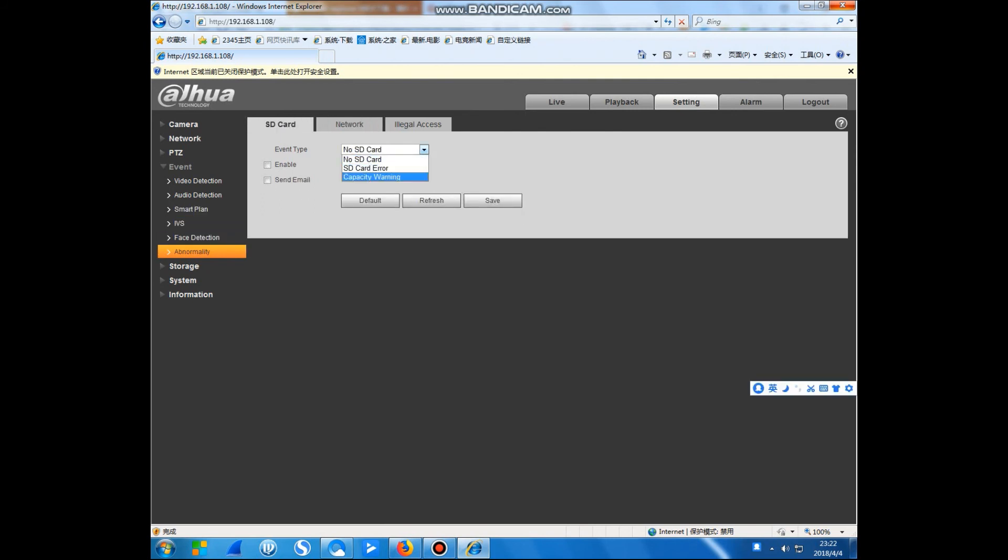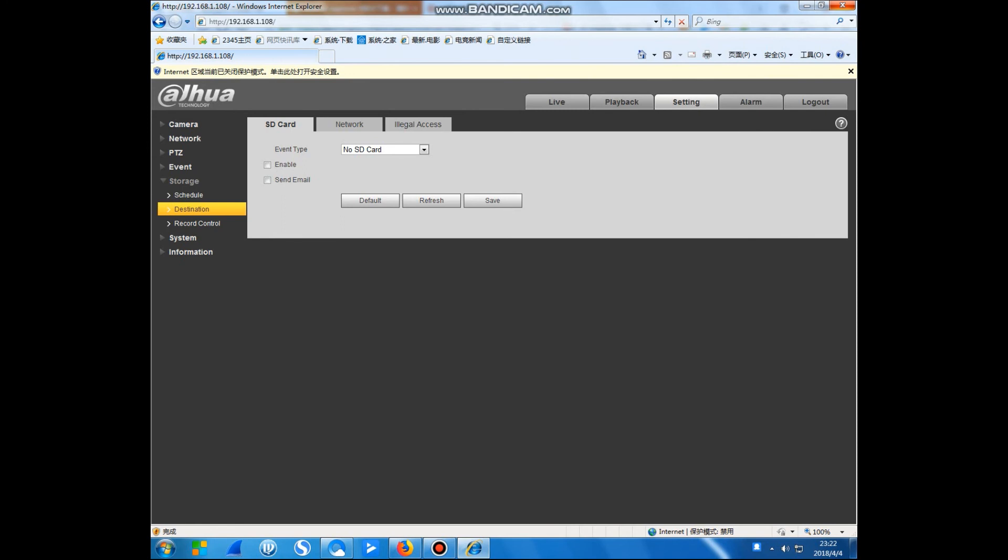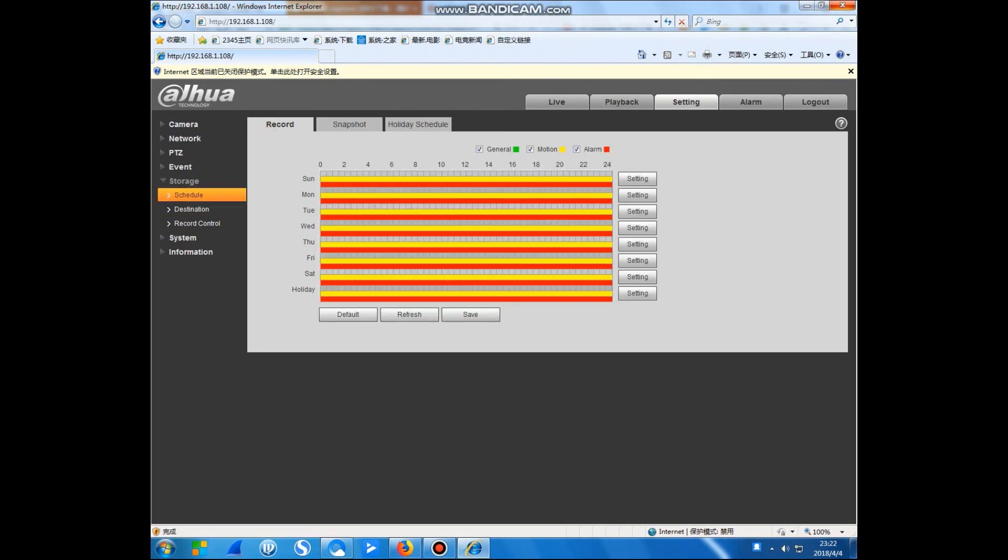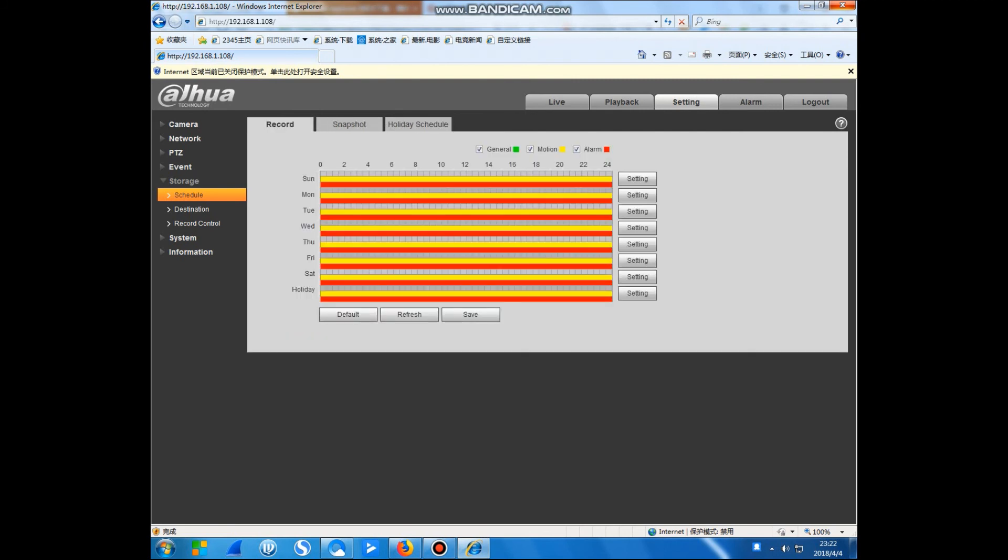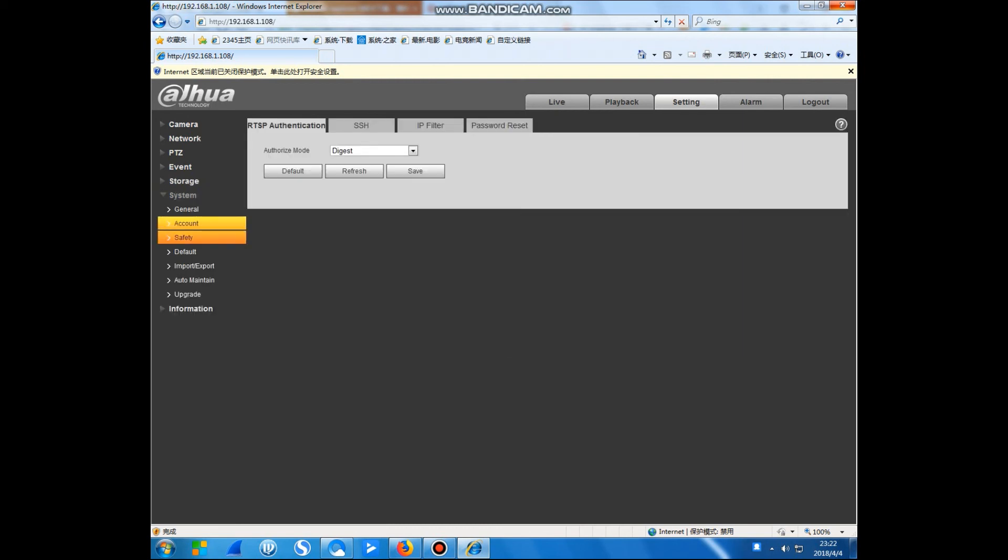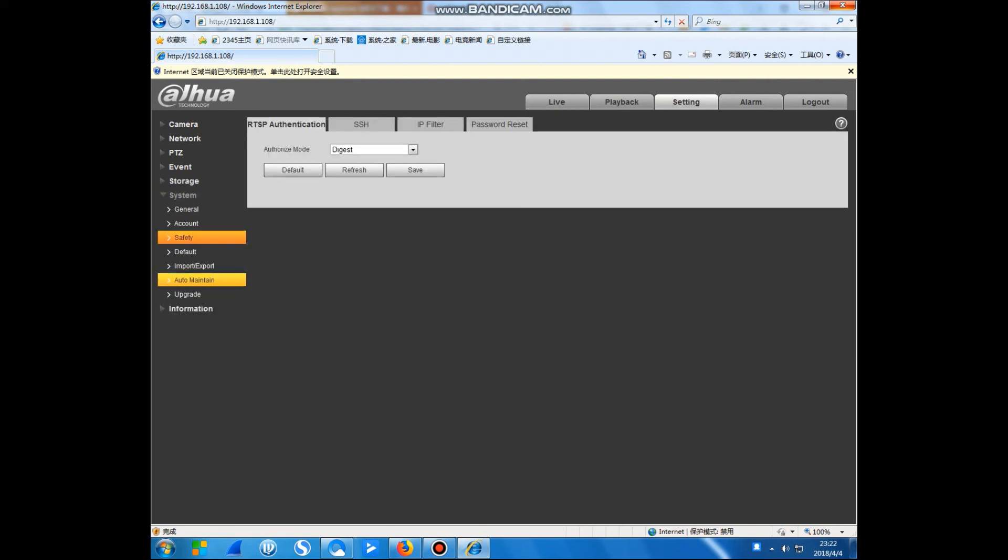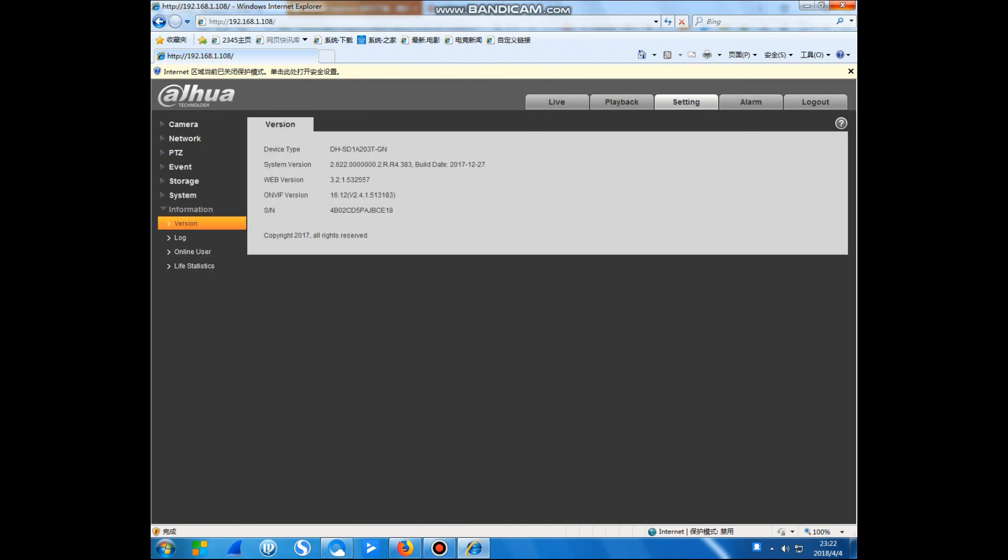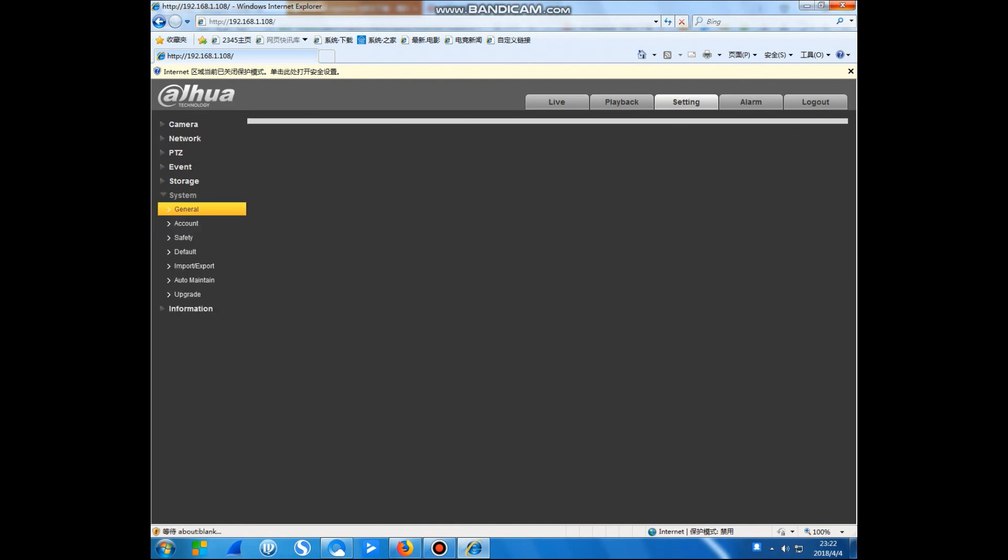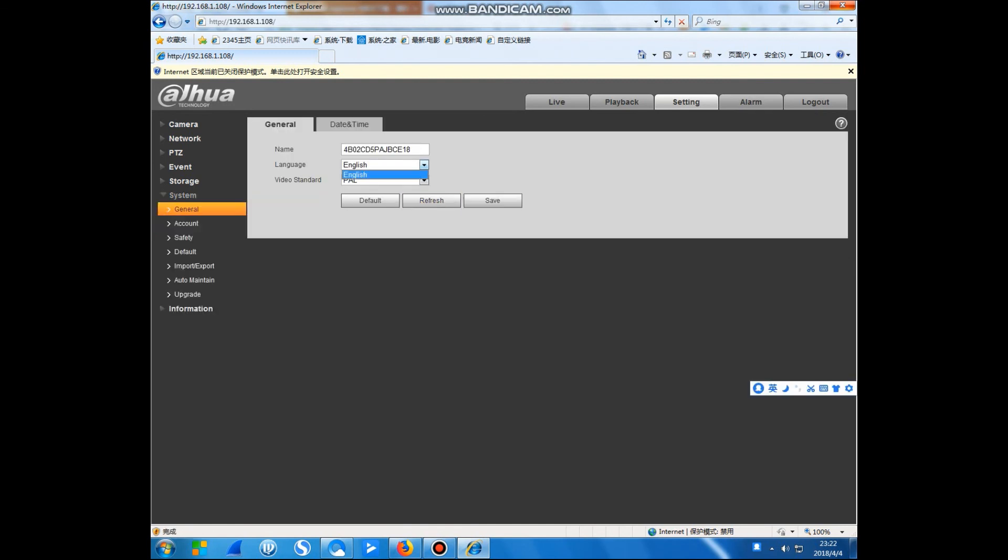This camera can support SD card storage and schedule. Usually we use the recorder to set this one. And we have upgrade. You can upgrade this camera by downloading the file from the Dahua website. This is the version and language. It can support English, Chinese, and Spanish.